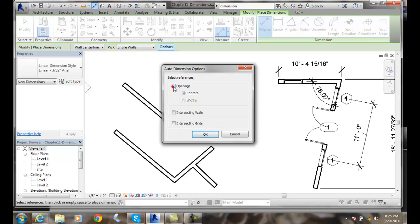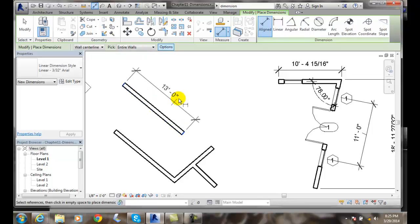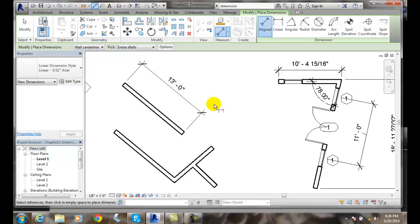I can set whatever ones I want there, and when I'm going along it will actually help automatically speed things up a little bit when I'm dimensioning walls in particular. So it's good for creating linear wall dimensions automatically when I pick entire walls and options.